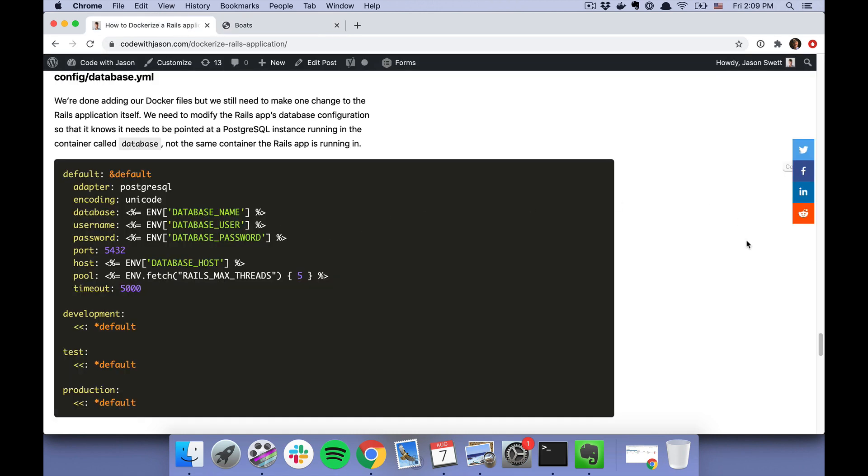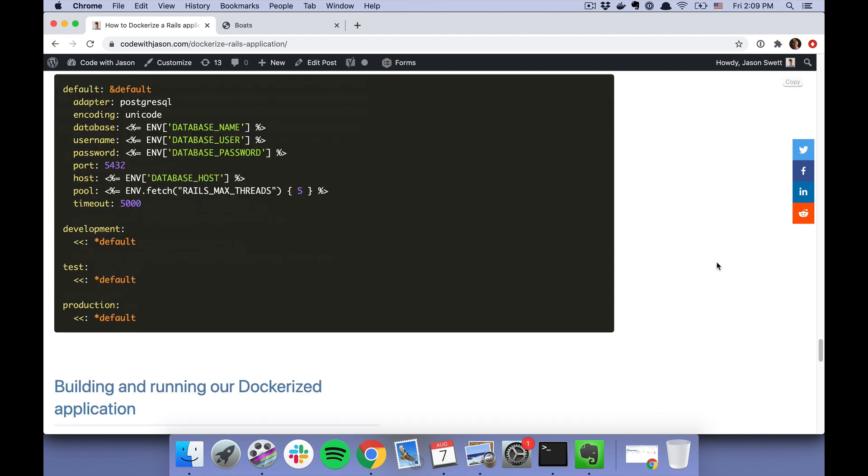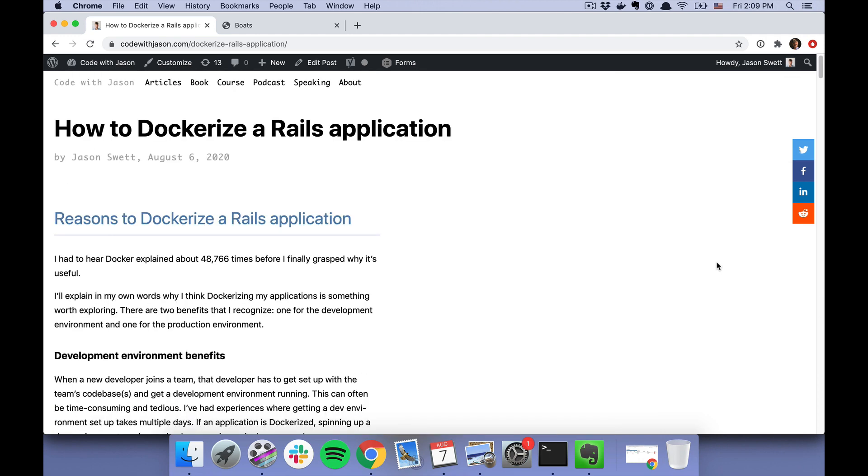So again, if you want to do this yourself, go to my "How to Dockerize a Rails Application" blog post. And if you run into any trouble, you can leave a comment explaining your problem and I'll try to help. Thanks for watching my video and good luck.